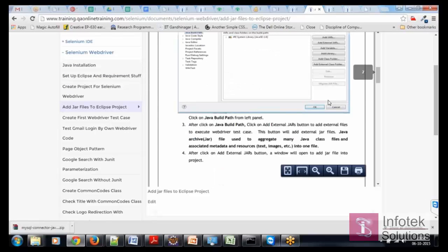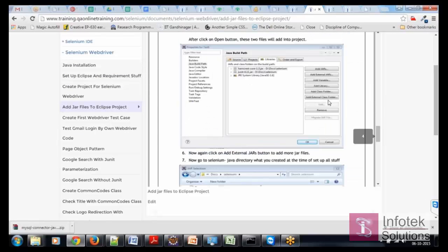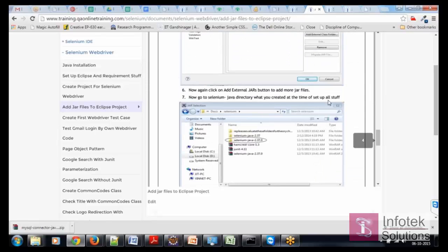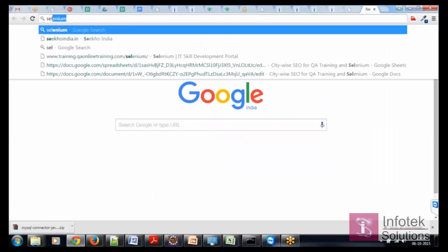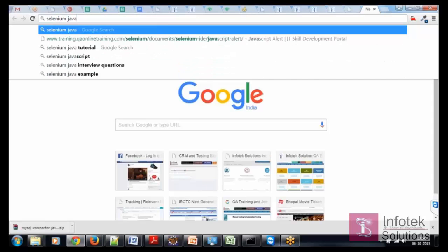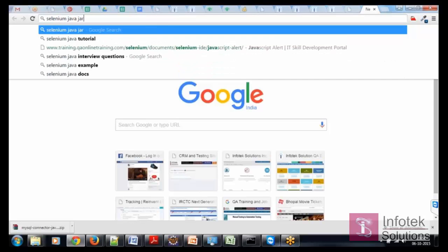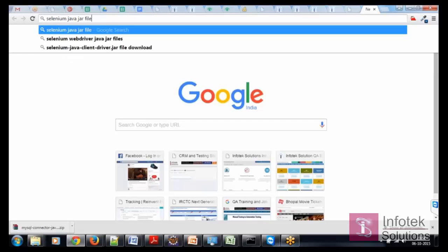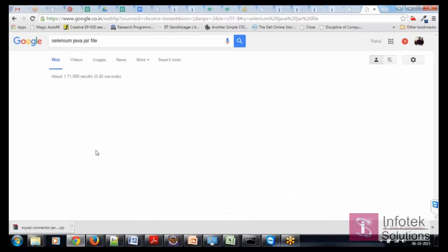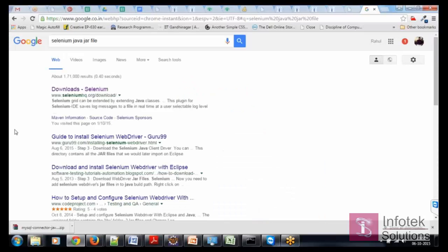So I am going to show you the same. And if you need to download, for example this is Selenium Java 2.37. So what you need to do is search for Selenium Java JAR files.